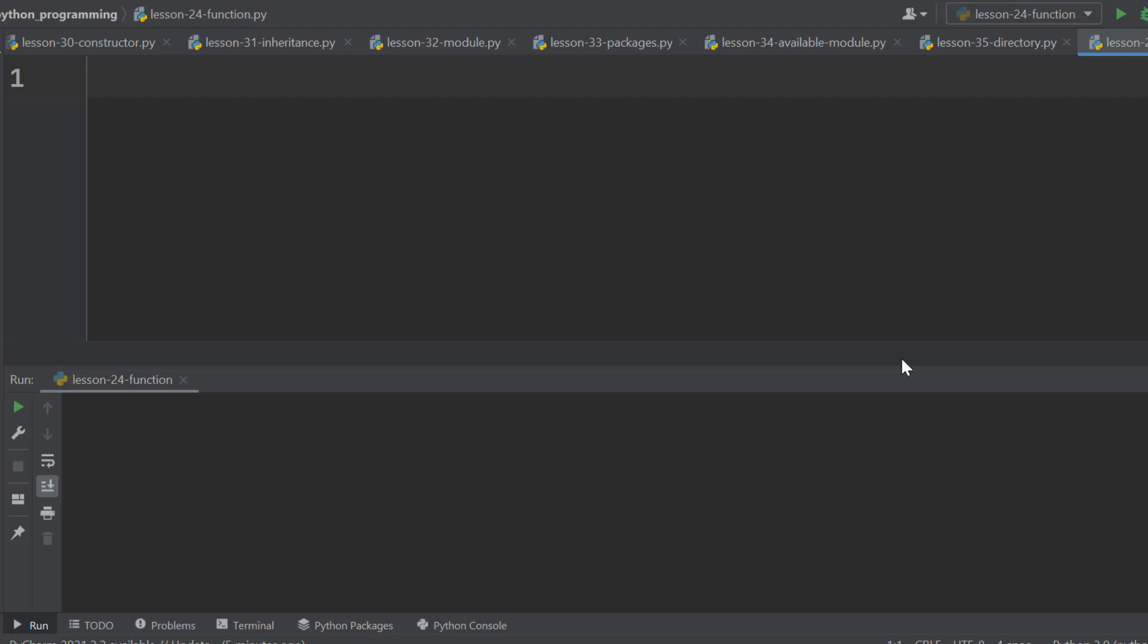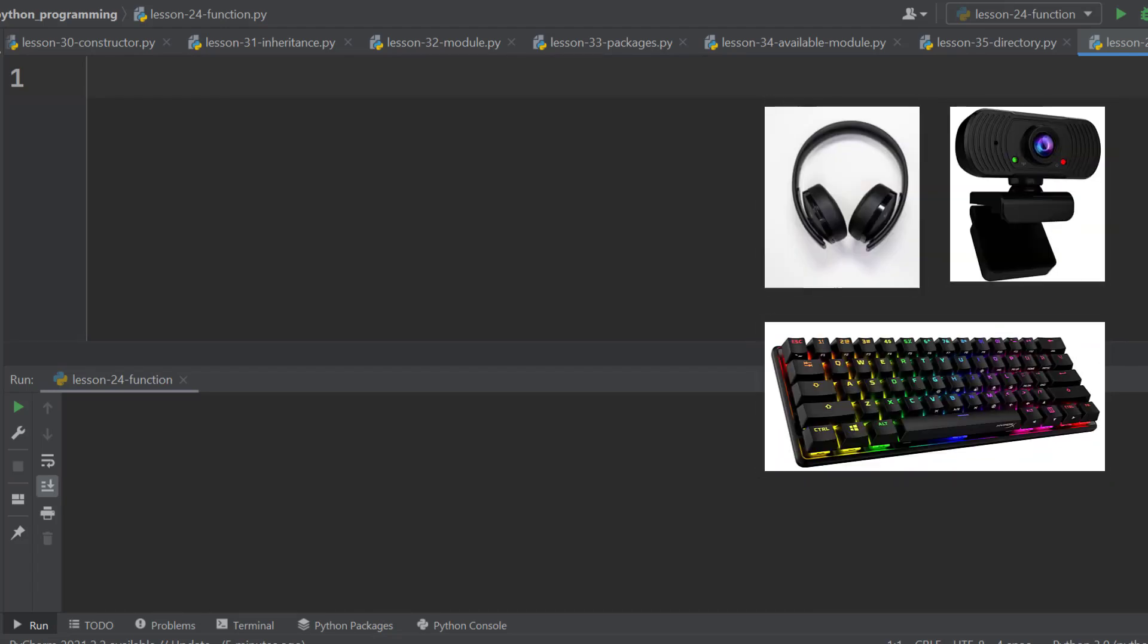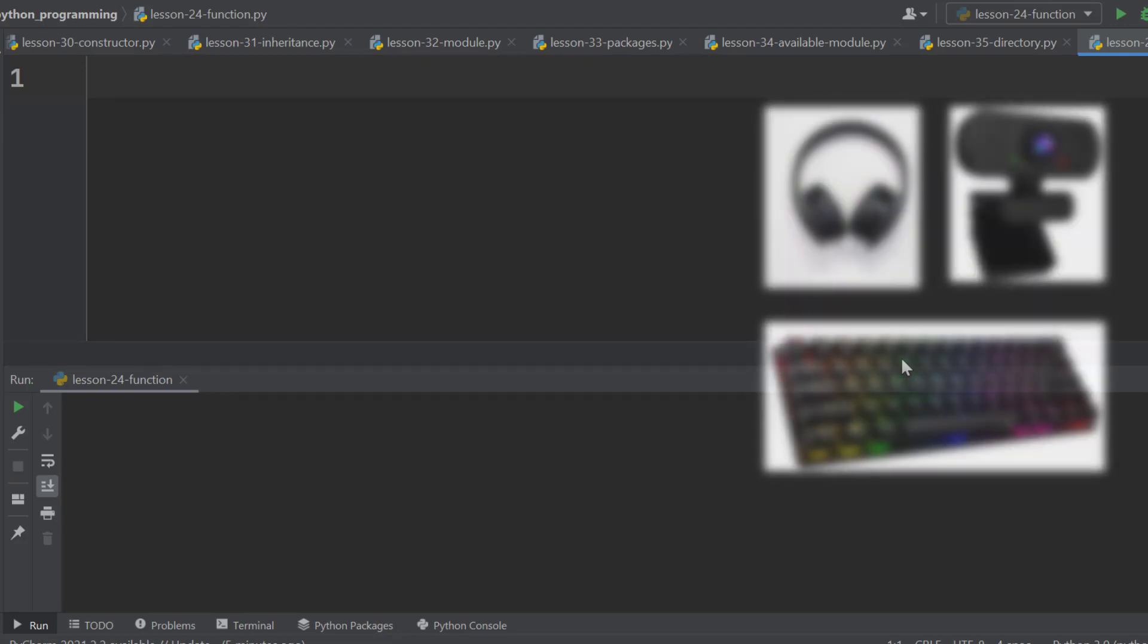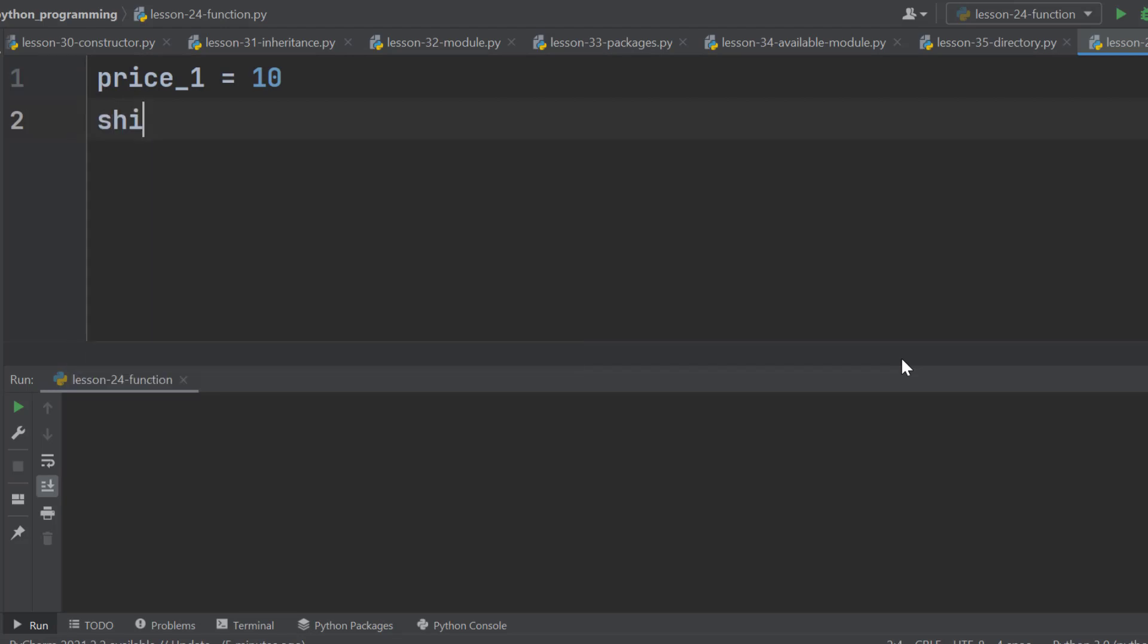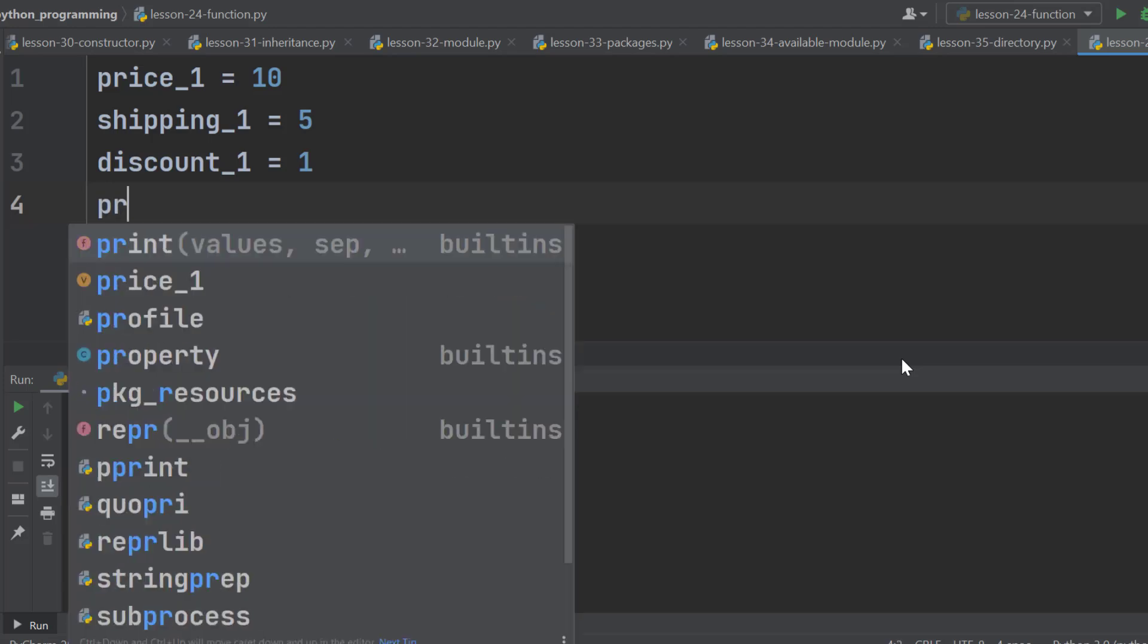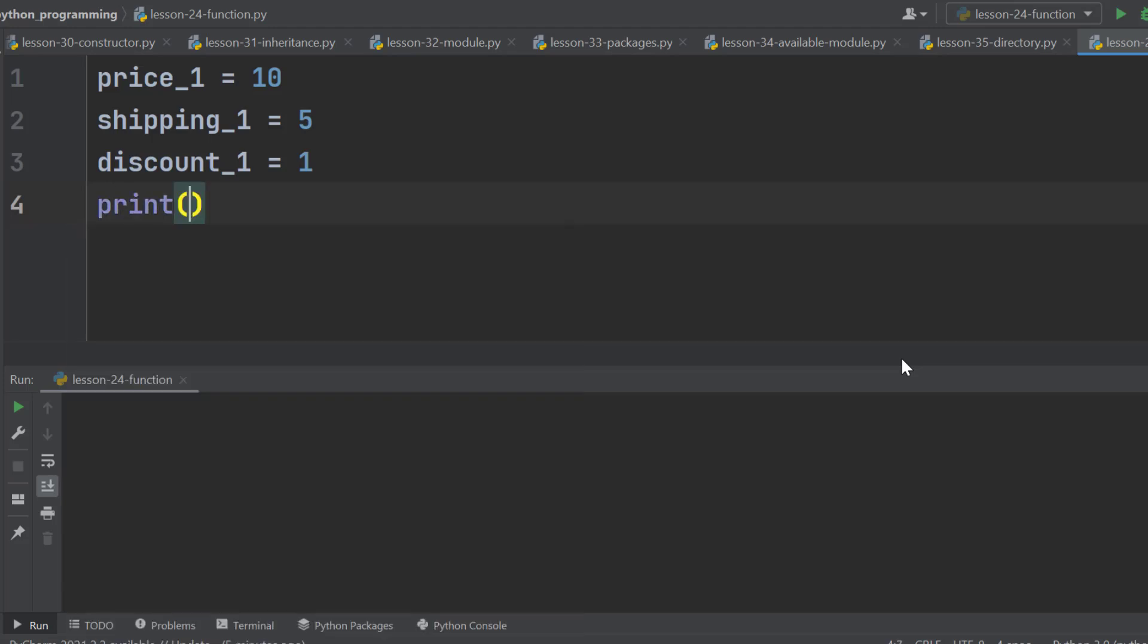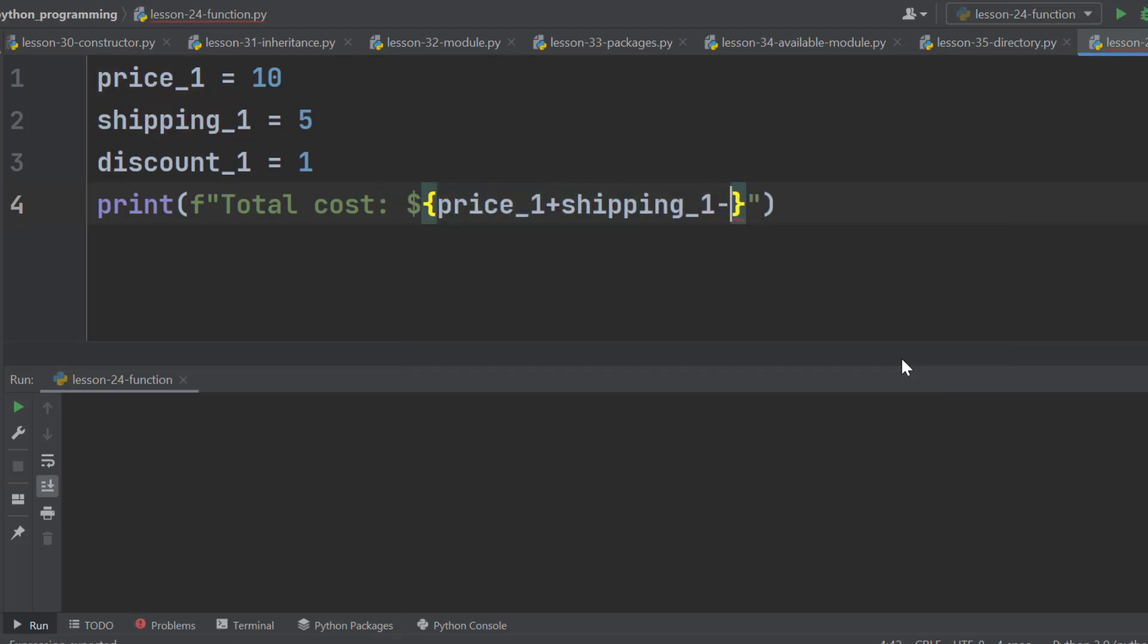Suppose here we have several products. We want to calculate the total cost of this product. Let's use a variable named price_1 for the price of the first product and it is 10. Shipping cost of the first product is stored in shipping_1 variable and the value is 5. And the discount is stored in the discount_1 variable and it is 1. Now we can use the print function, the formatted string to print the total cost. It is price plus shipping minus discount.